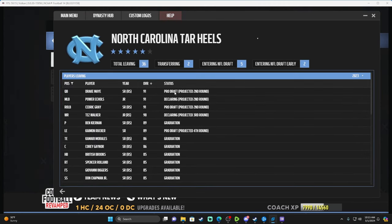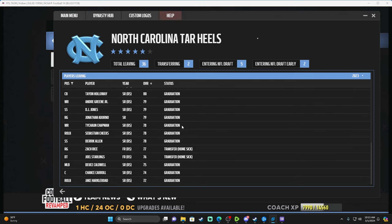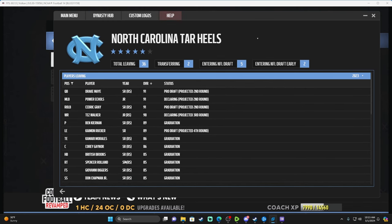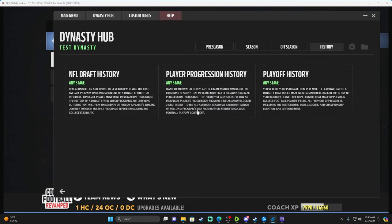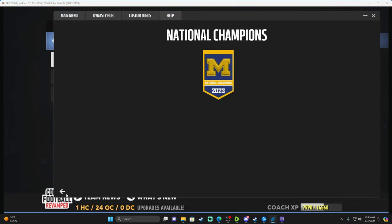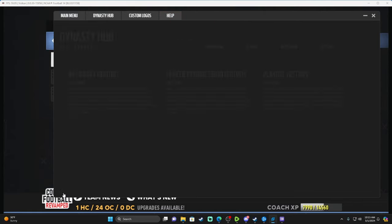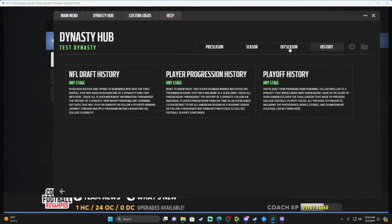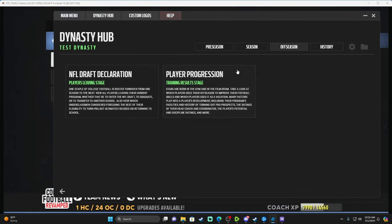That's your declaration stage. If you go to History, you can see your NFL Draft History — it will always show your draft history right there with a dropdown menu where you can see the years as you go on, tracking where these players went in the draft. Playoff History just shows your national champions.